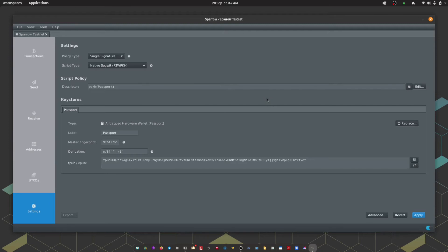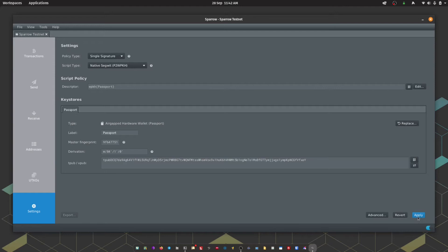Once that's complete you'll get a summary of the details of Passport shown within Sparrow. And then we're going to hit Apply.